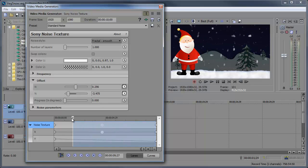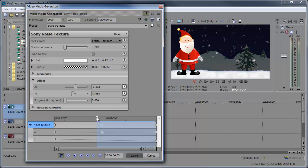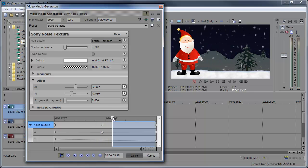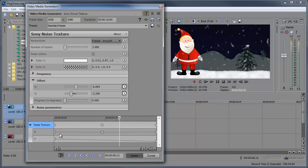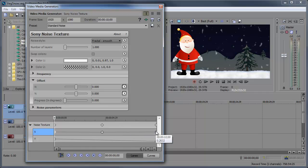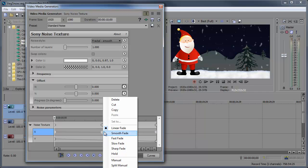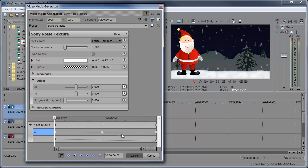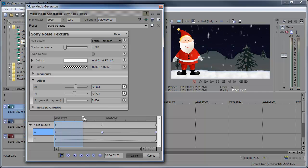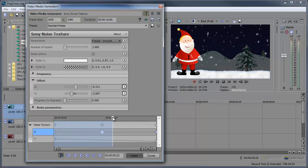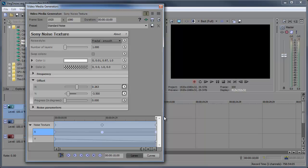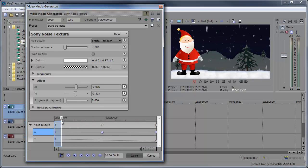So now when we play this, you might notice that the animation is very harsh. So what we're gonna do to combat that is click on the first keyframe for X, hold down shift, click on the last keyframe, right click, and choose smooth fade. That way the snow will move smoothly from left to right or right to left.